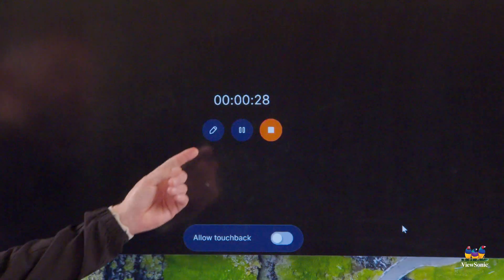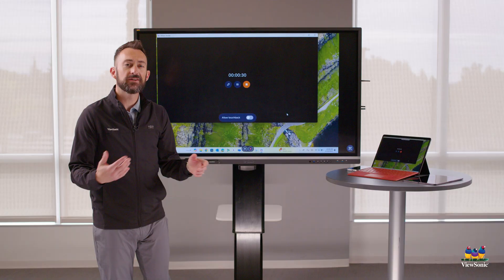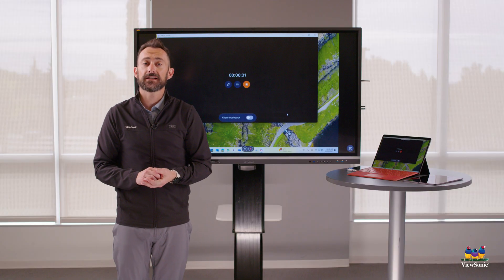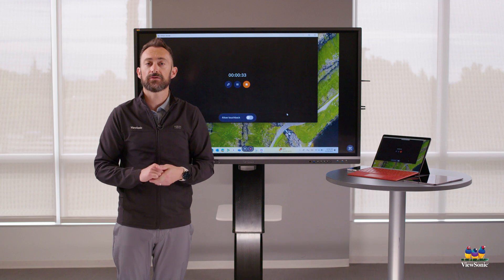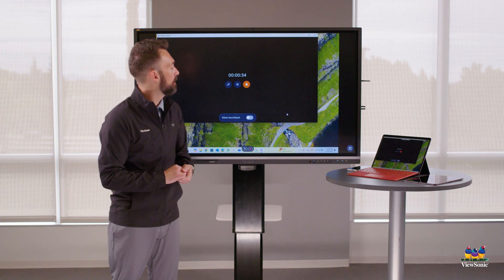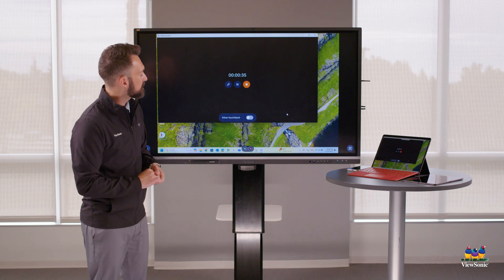You'll also notice there's a pen tool, which gives you annotation tools so you can annotate on your documents while you're casting.